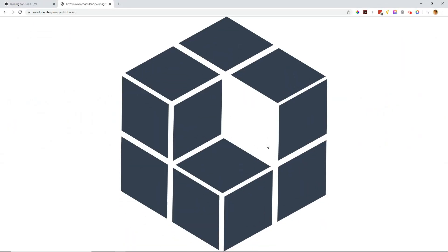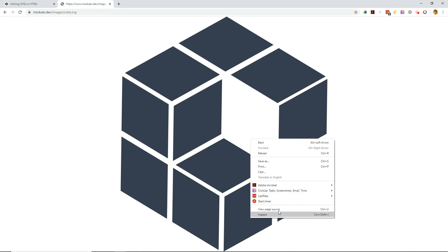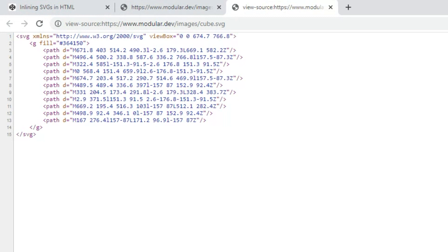In this video I'll show you how to inline an SVG element directly into your website. The first thing you need to do is open your SVG into a text editor. I have an SVG stored on my web server so I'm just going to go to the link and view the page source. If you've never seen an SVG in a text editor before, you'll immediately notice that it looks a lot like HTML.